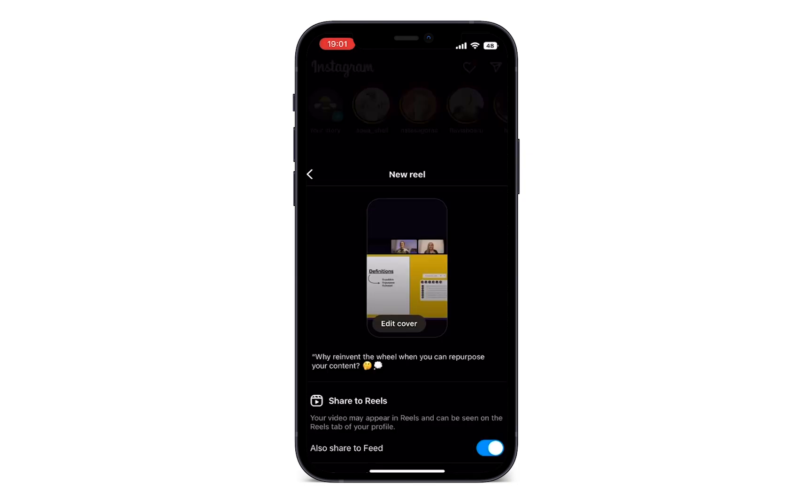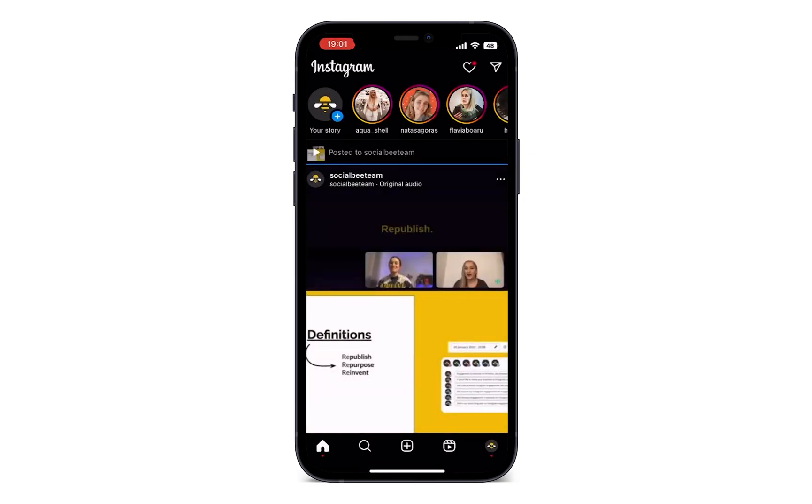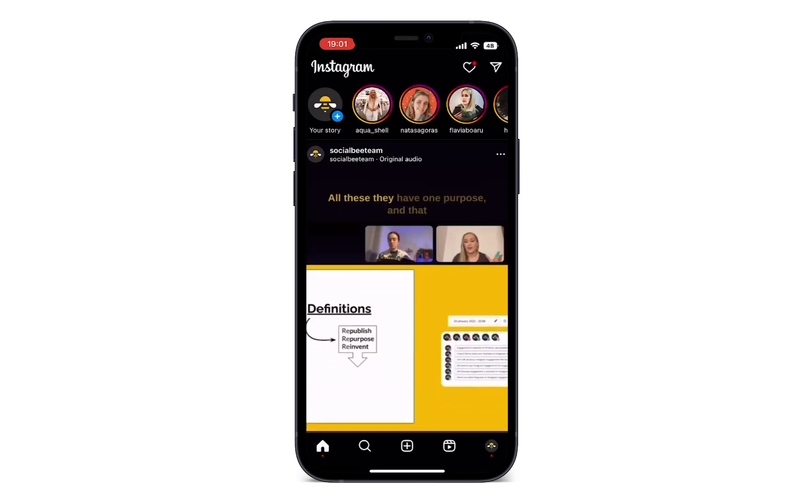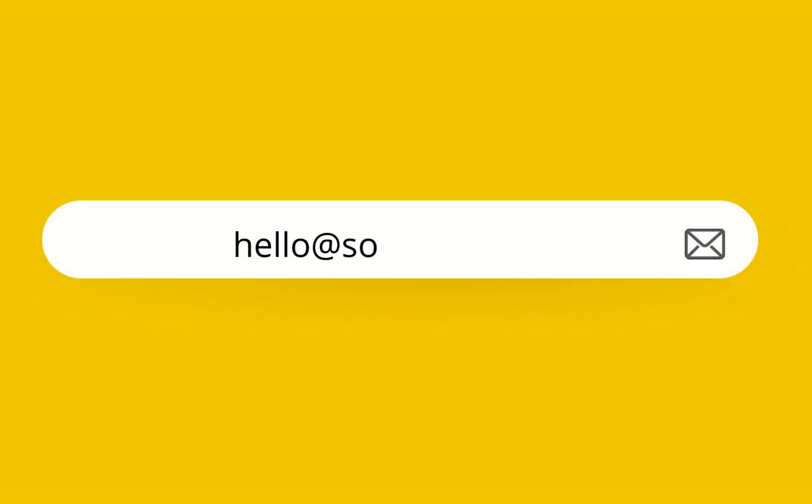If you're experiencing any issues with posting to Instagram or any other SocialBee feature, you can always reach out to our team at hello at socialbee.com.